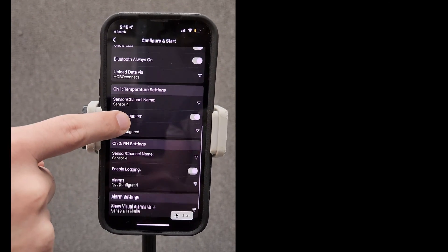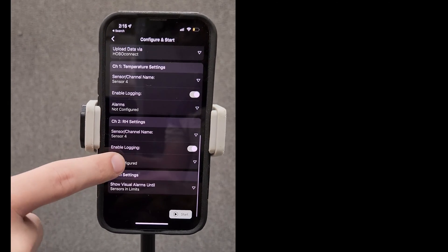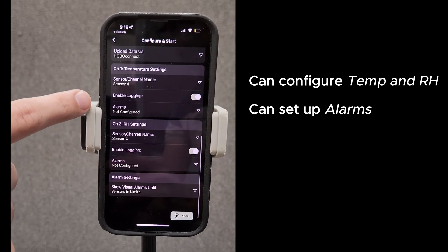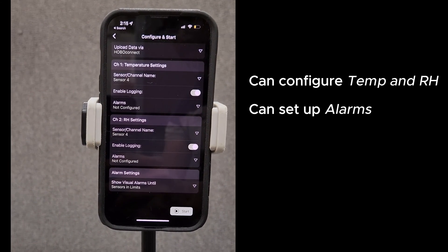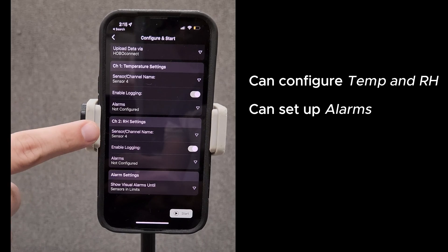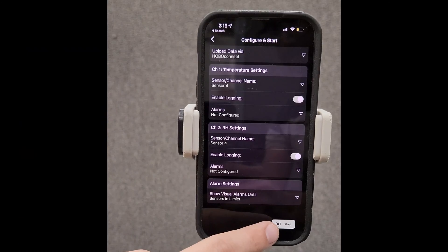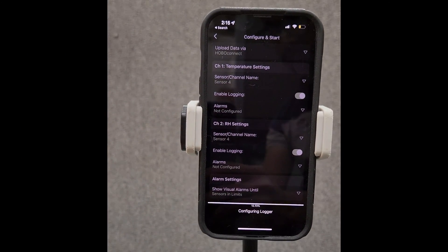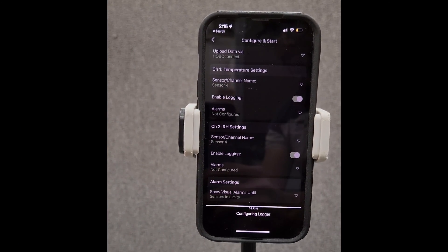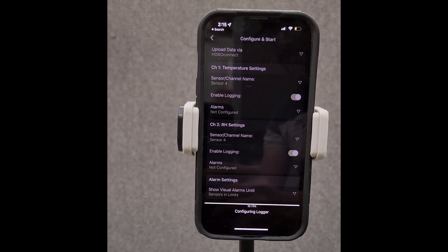For the Hobo MX2301A data logger, you can configure temperature and relative humidity as sensor measurements, and set up alarms for specific readings. Finally, tap start to save these settings and begin logging according to your preferences.